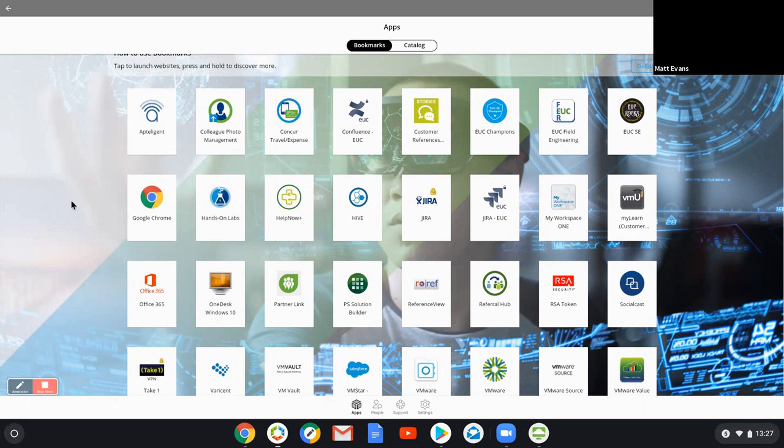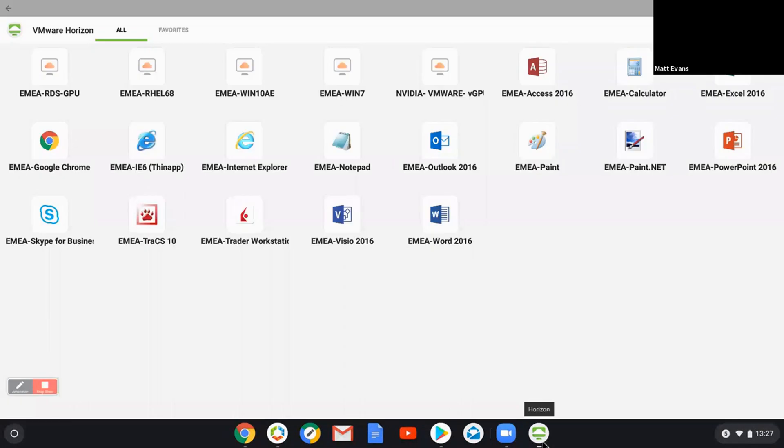Also what I've installed here, maybe for a slightly different user experience, is the Horizon client. So if I launch that, again, it's authenticated. And you can see from here that I have access to either full desktops or just applications.